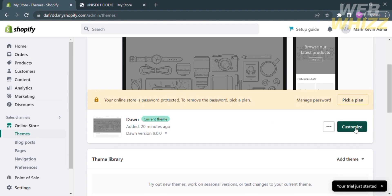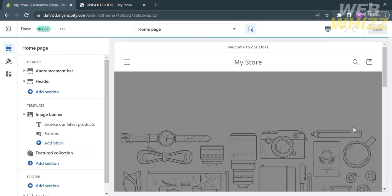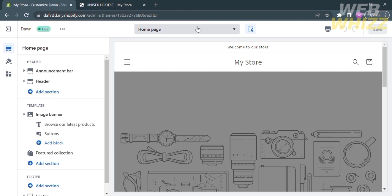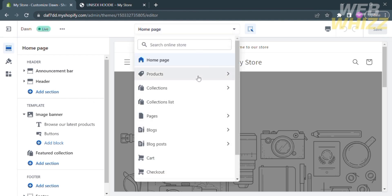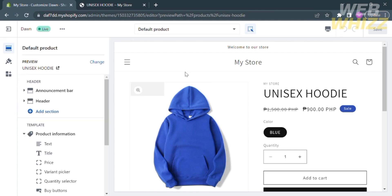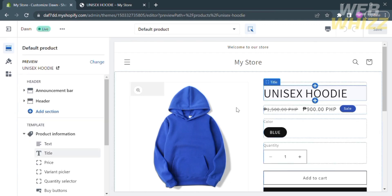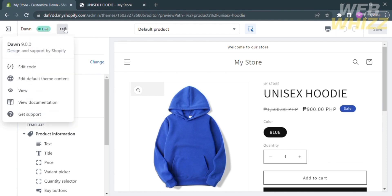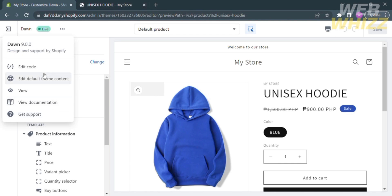Upon clicking Customize again, you will be directed to the customizer. On the top panel, select Products, then proceed by clicking Default Product. The next thing to do is click the three-dots button located on the top left corner. This will show options such as Edit Code, Edit Default Theme Content, View Option, View Documentation, and Get Support. Select Edit Code.